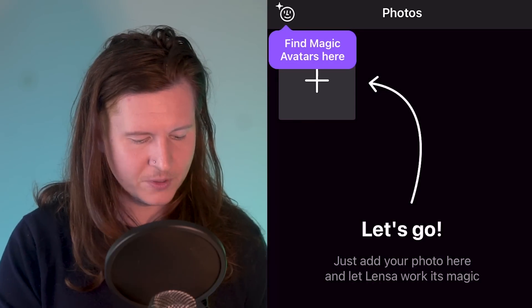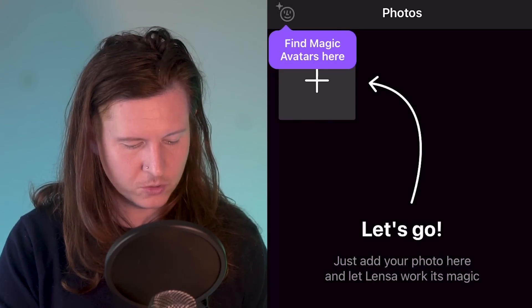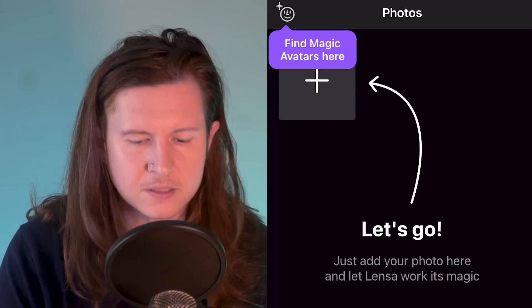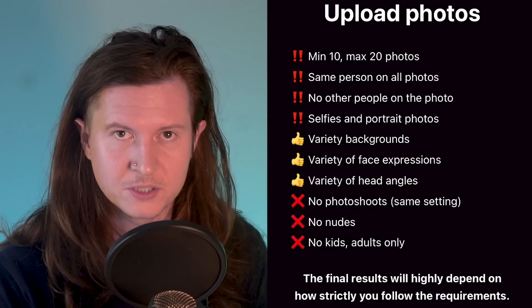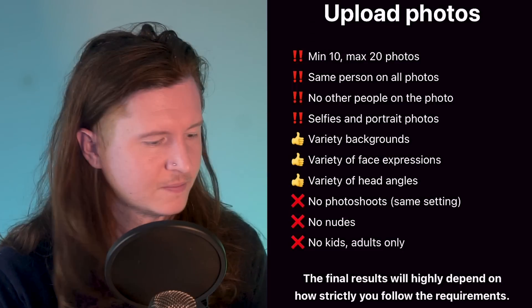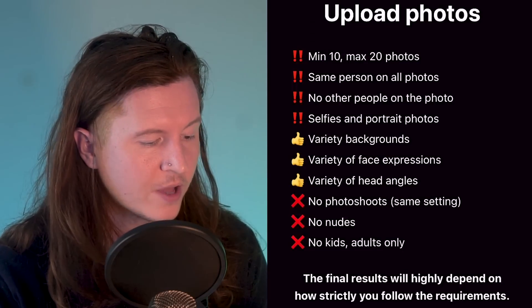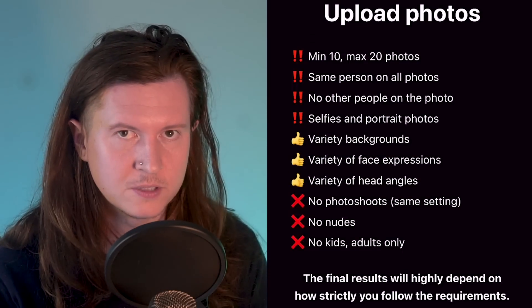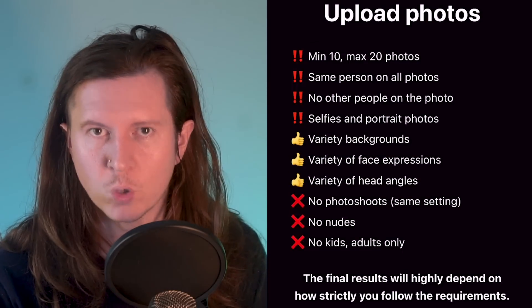Once you come into Lensa, you're going to tap on the top left-hand corner — it says 'Find Magic Avatars' here. You need to upload up to 20 photos with a minimum of 10. It should be the same person in all photos, and no other people in the photo. Selfies and portrait photos are what you need, so don't use long body shots.